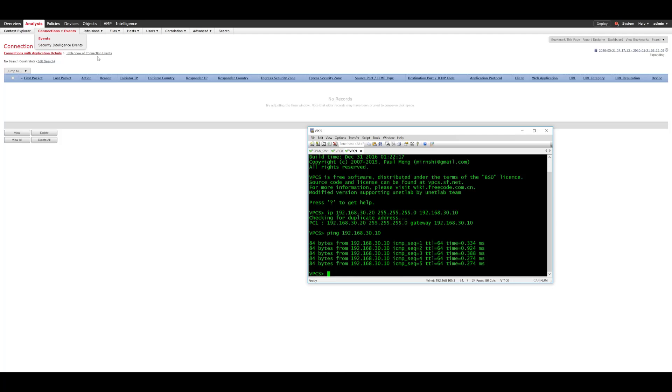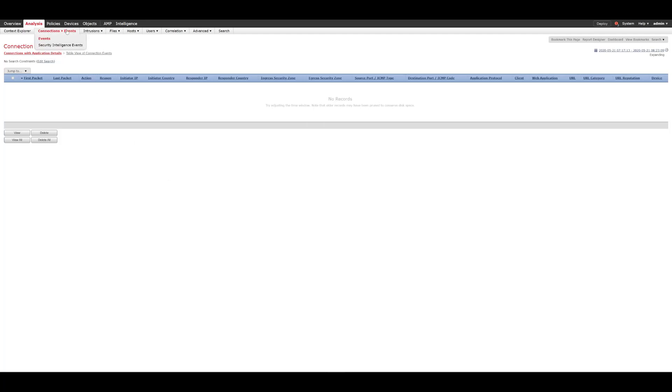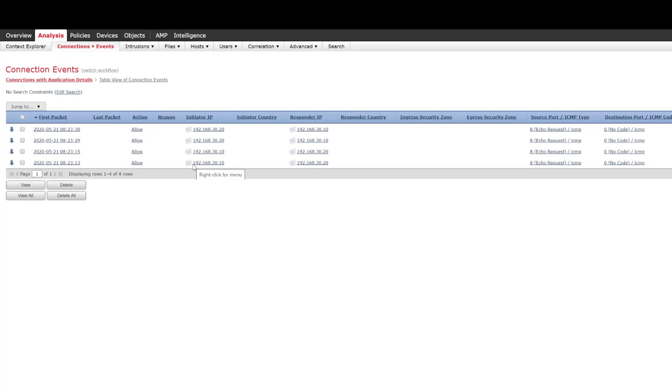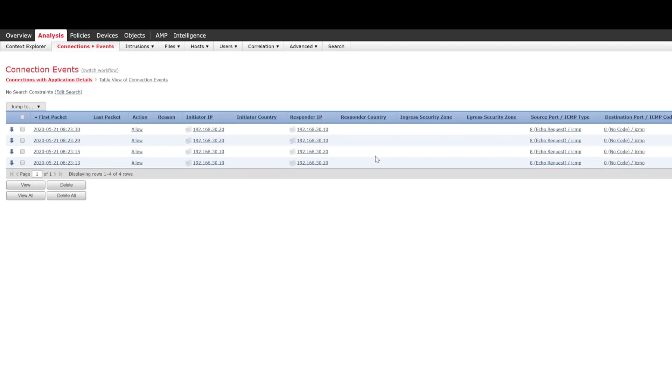So if we just go back to our firepower and we refresh this, what we can see now is the traffic from both 30.10 ICMP going to 30.20 and we can also see the traffic from 30.20 going to 30.10.